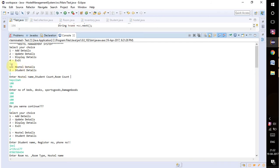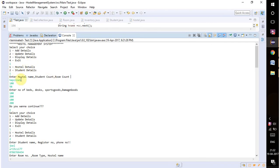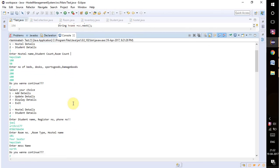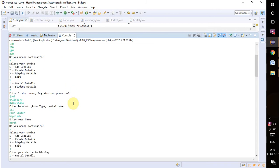I'm pressing one to add details, and again there are two options: hostel details or student details. I'm pressing one for hostel details. It's asking hostel name, student count, and room count, so I'm mentioning the hostel name, student count, and room count.